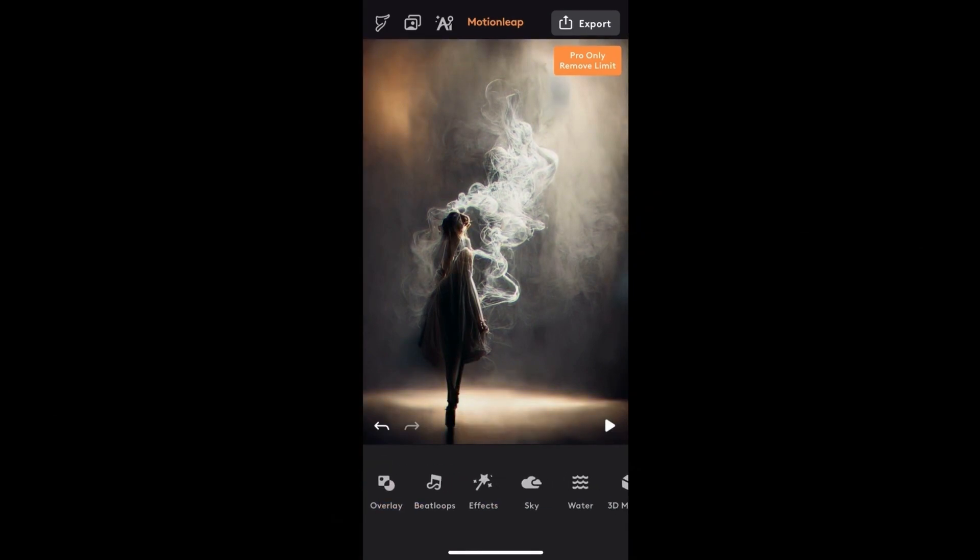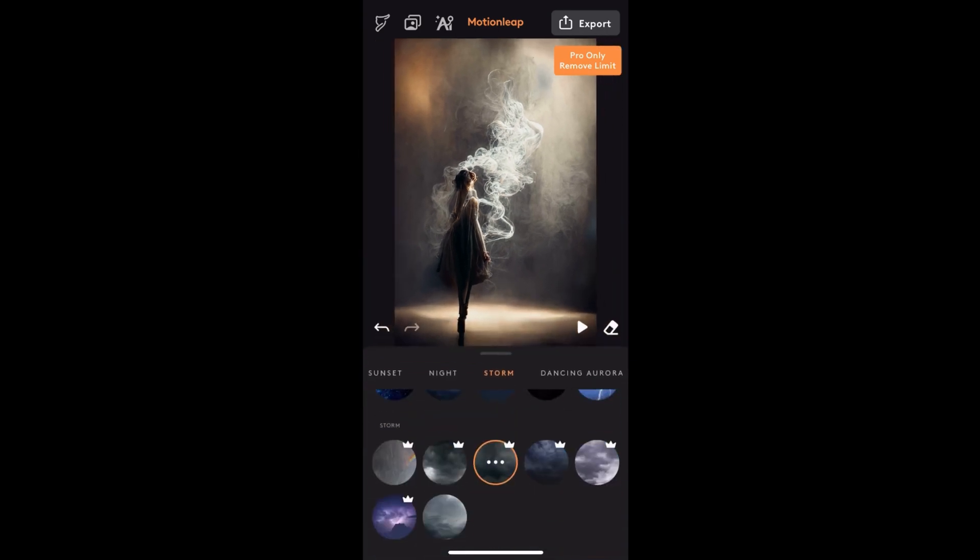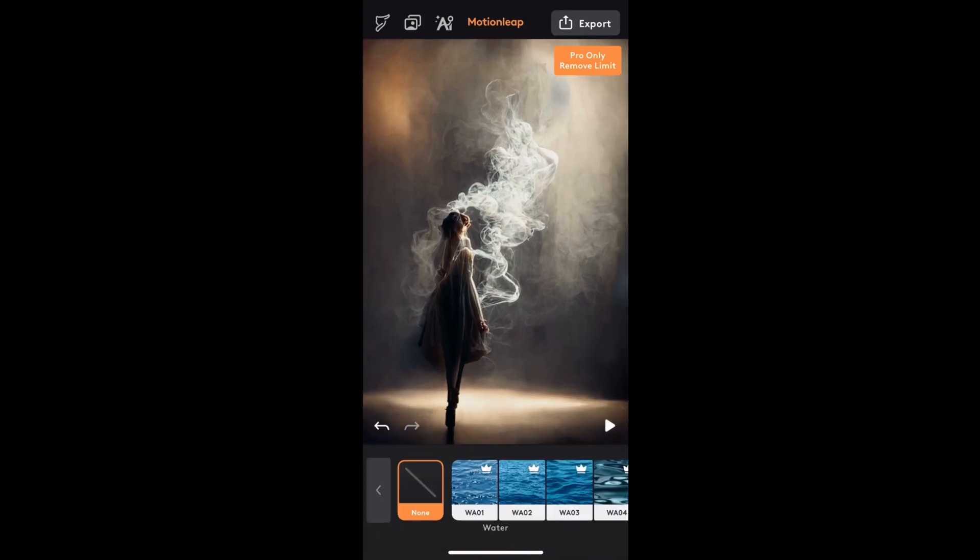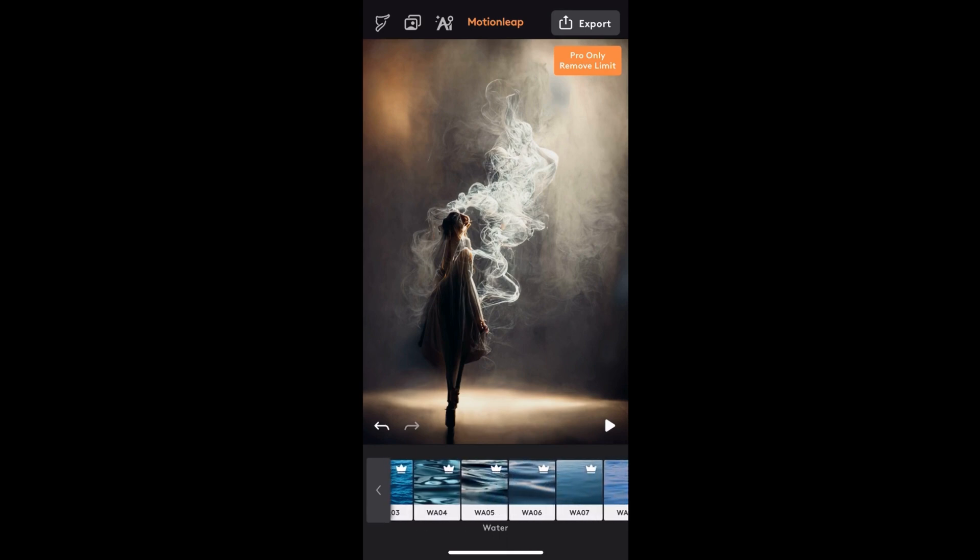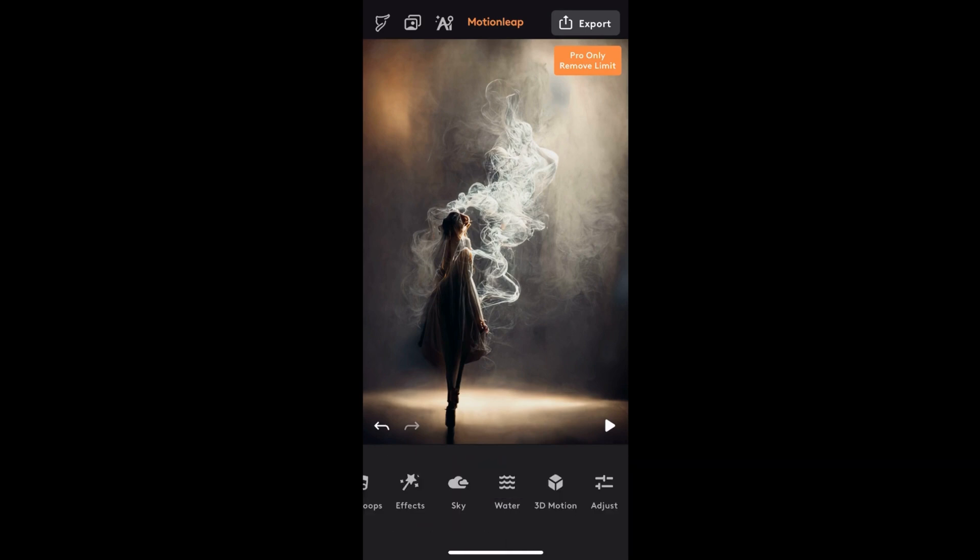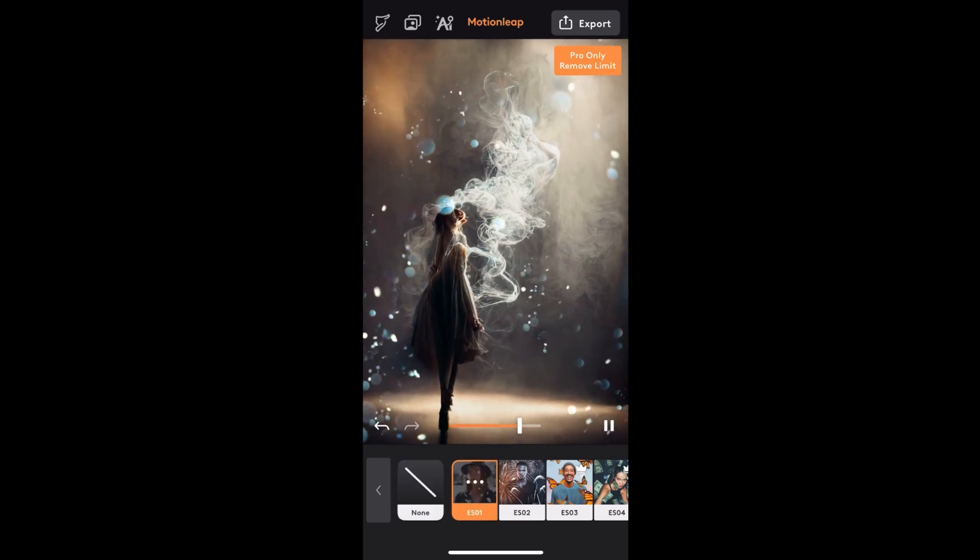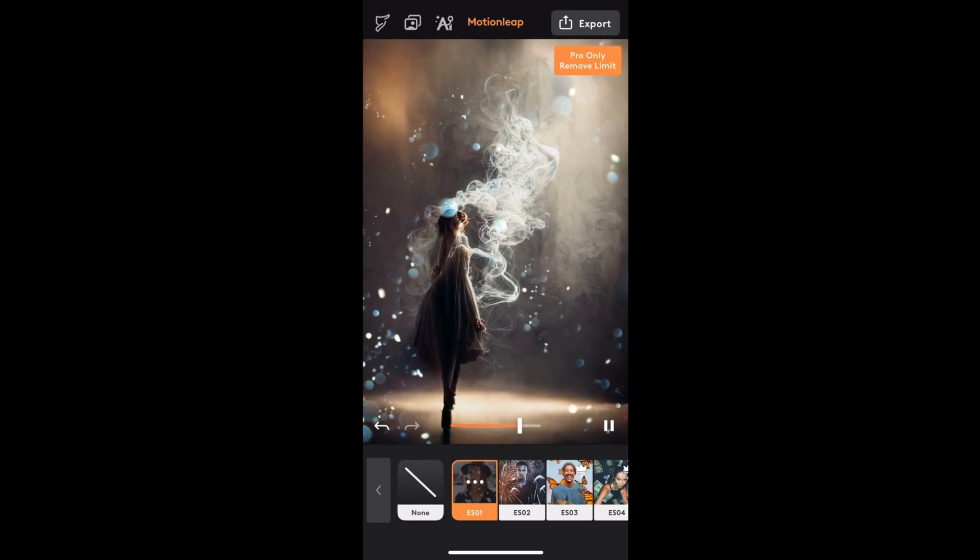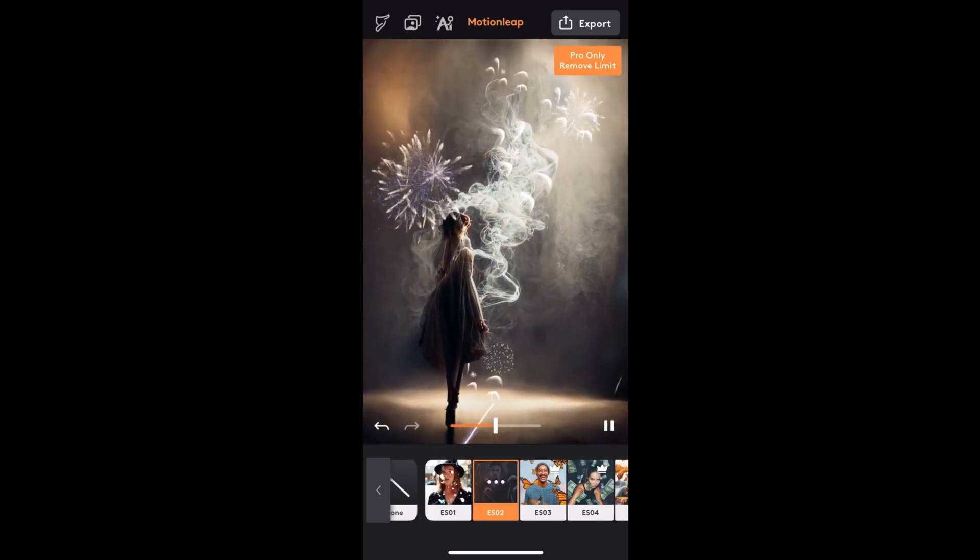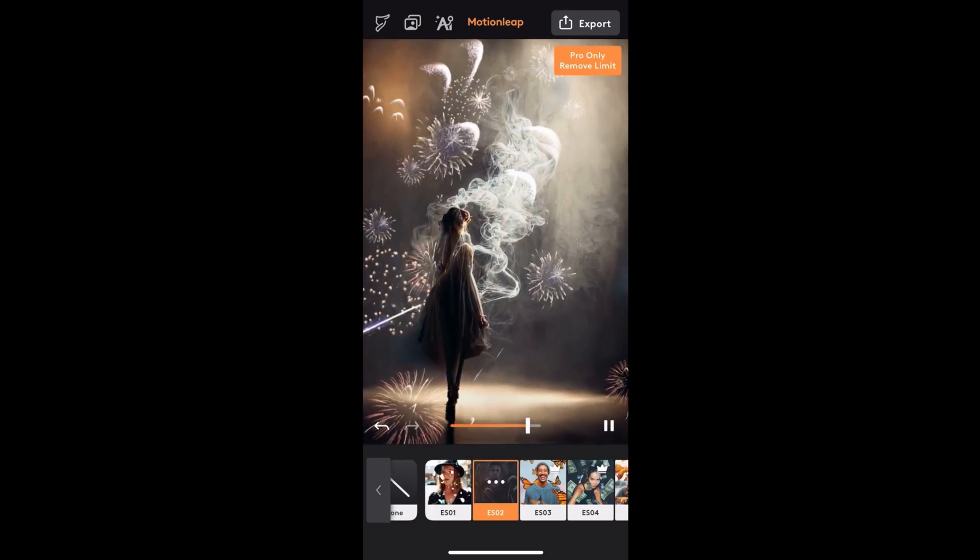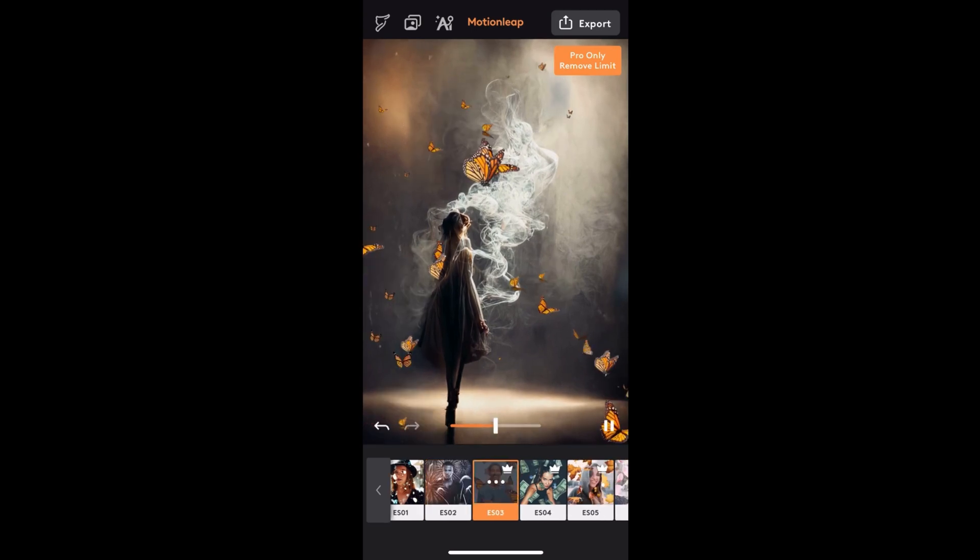This video we're looking at animation tools, but MotionLeaf has a lot more to offer. You can replace skies. Some of them even have motion to them. You can add some water effects. Or you can add 3D camera motion. These are a lot of fun to play with. And they have 3D effects in the foreground and background.